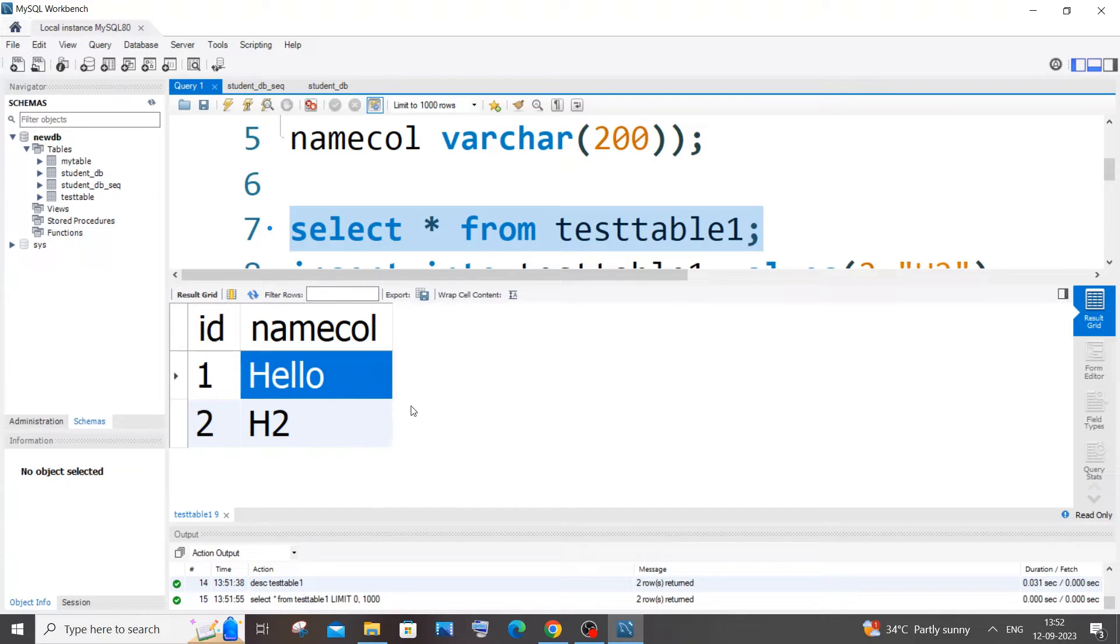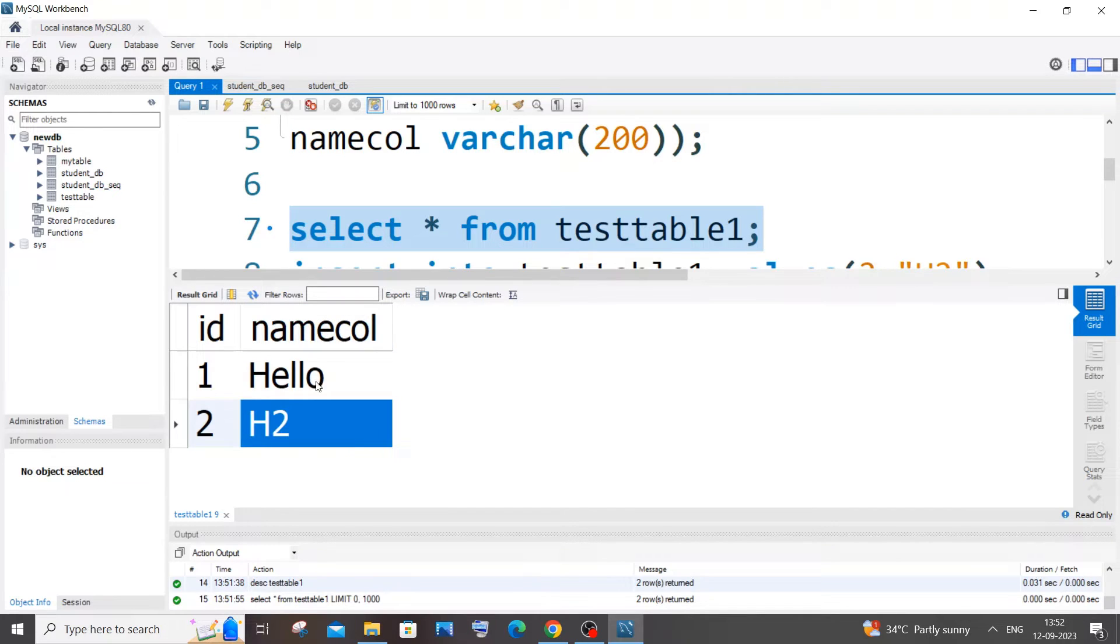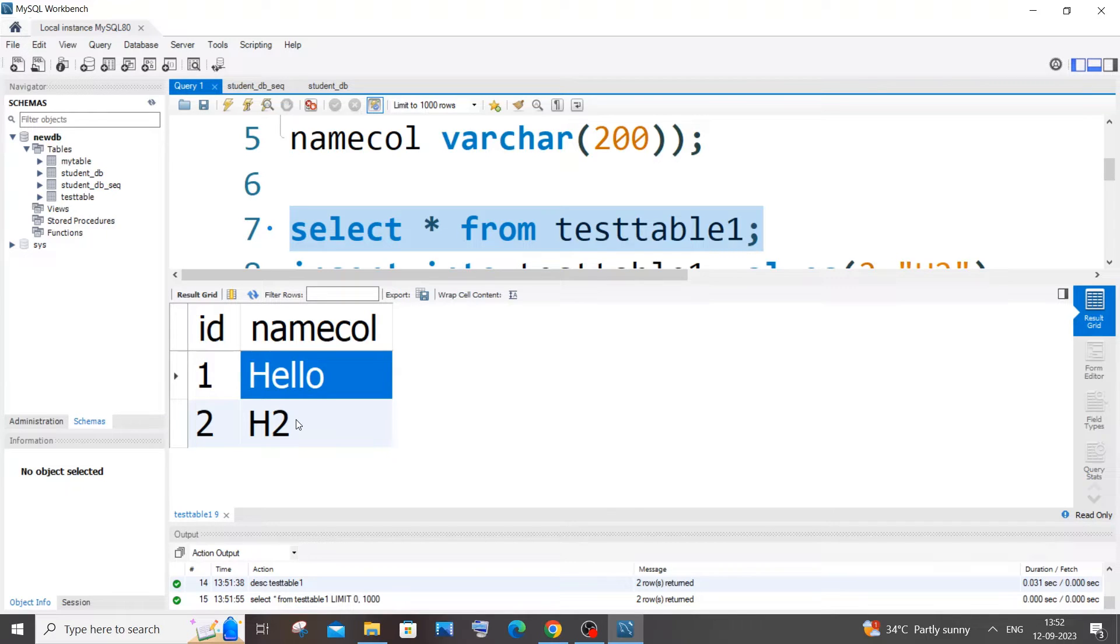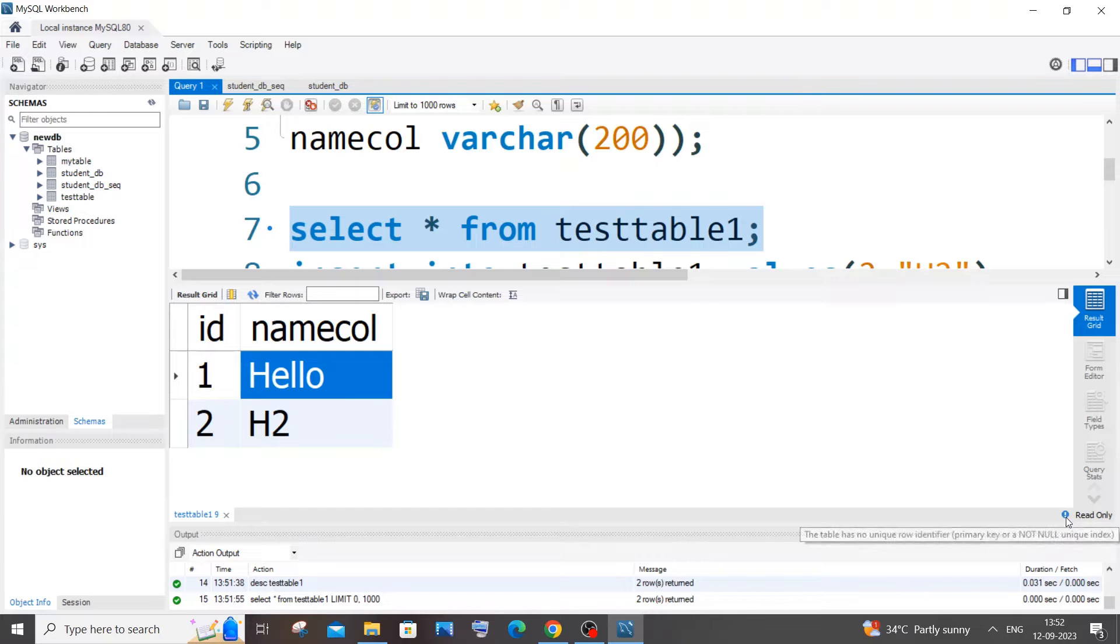Currently you can see here I am having these values present in my column. If I just double click and press backspace or anything, I'm not even able to edit the contents present inside it. And here you can see that it is showing us read only.